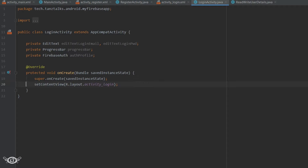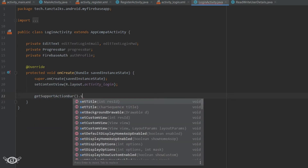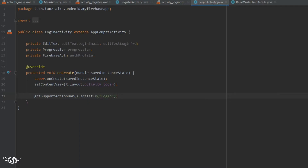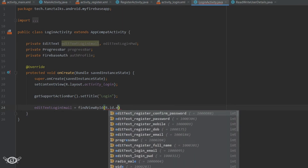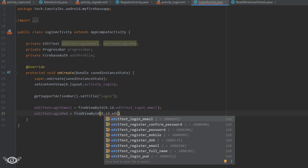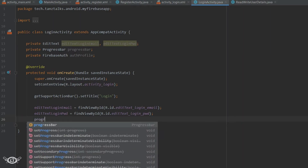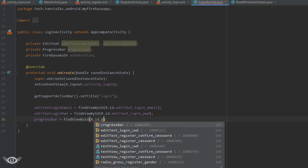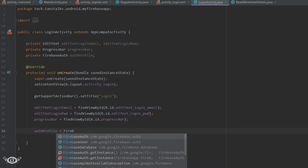After defining the variables, let's change the activity's name which will be displayed in the action bar. Then we need to find the views for the EditText as well as the progress bar. Then we will use the Firebase authentication — we have declared the auth variable, so auth profile equals FirebaseAuth dot getInstance.